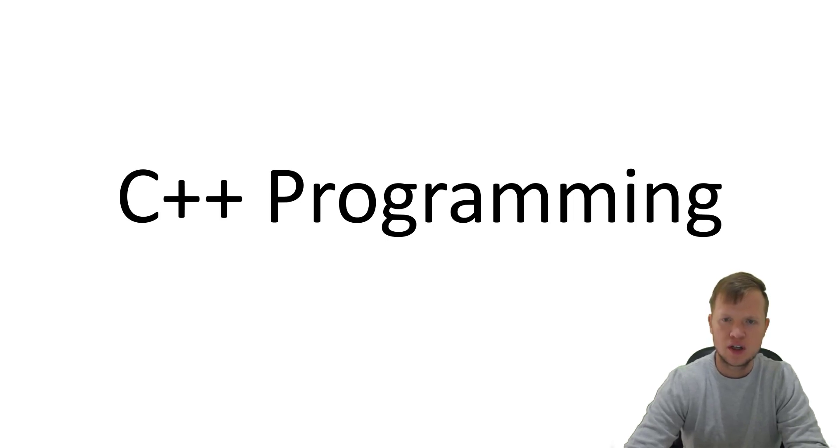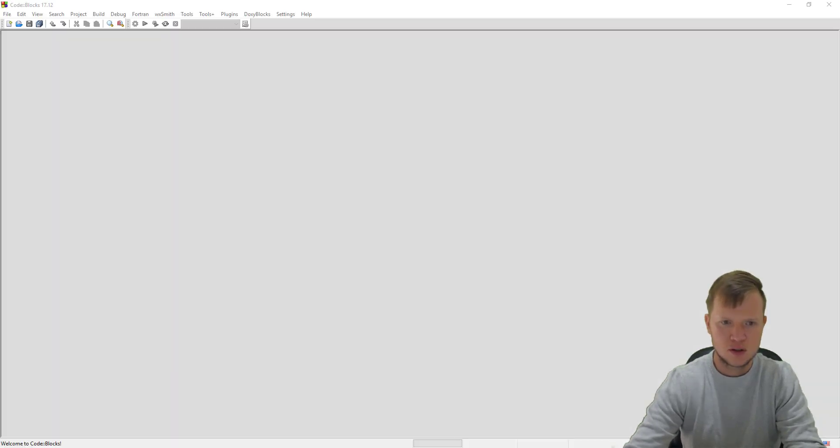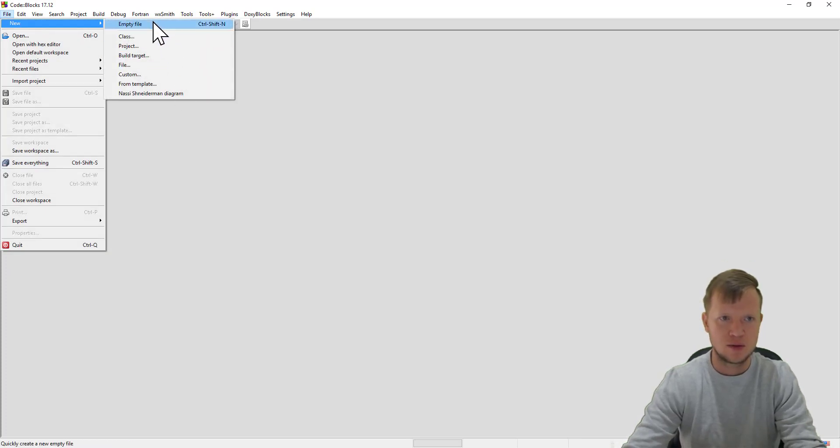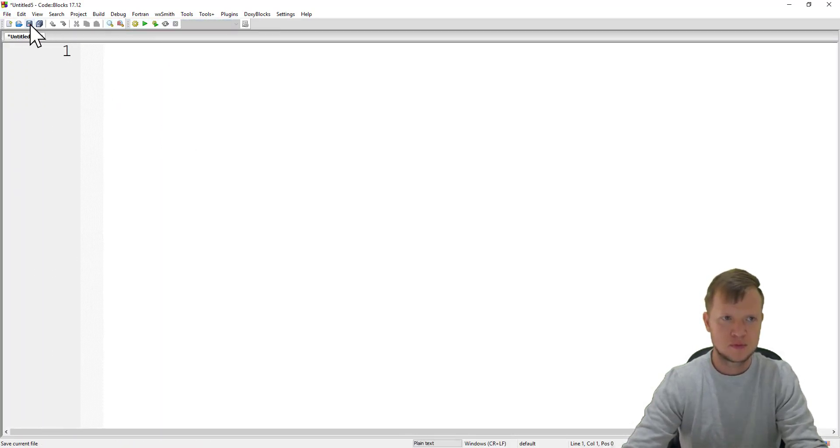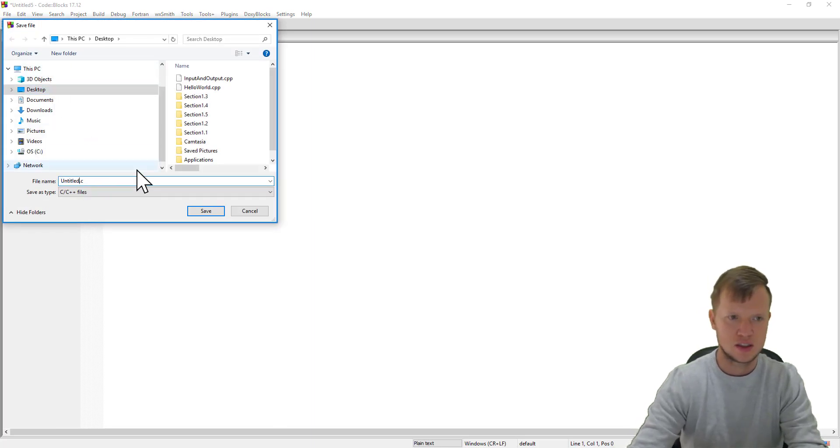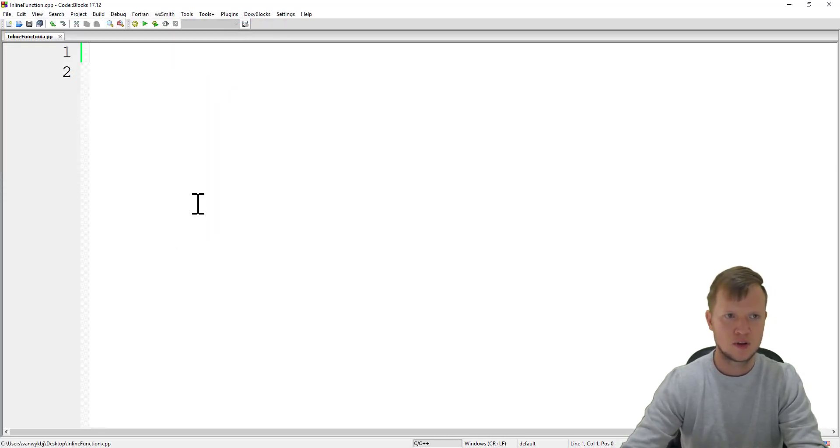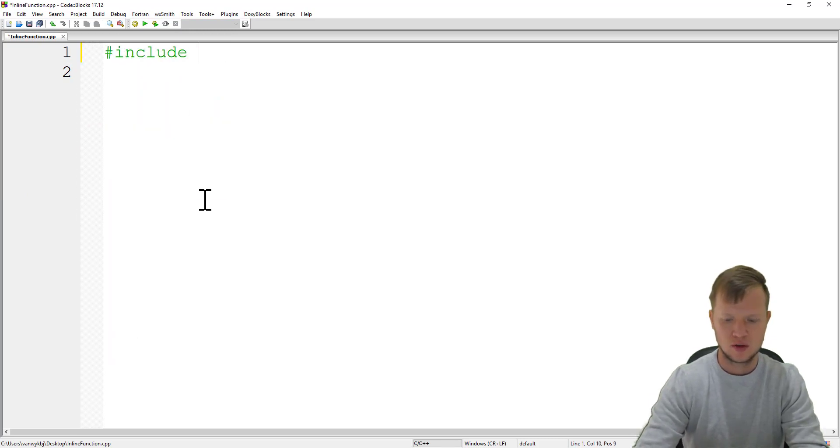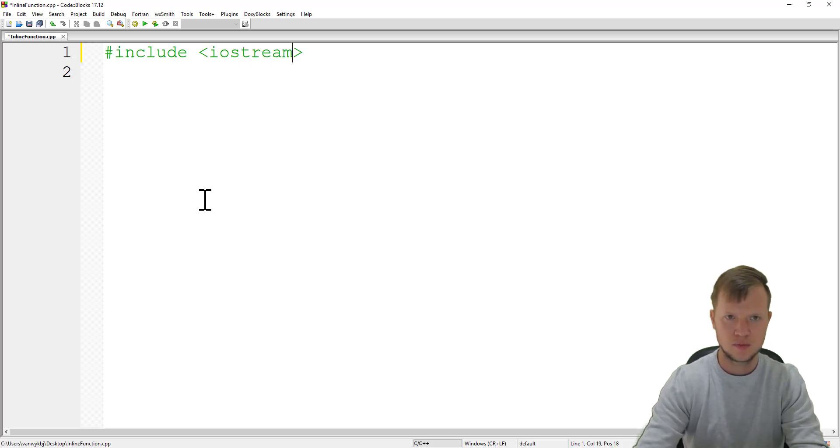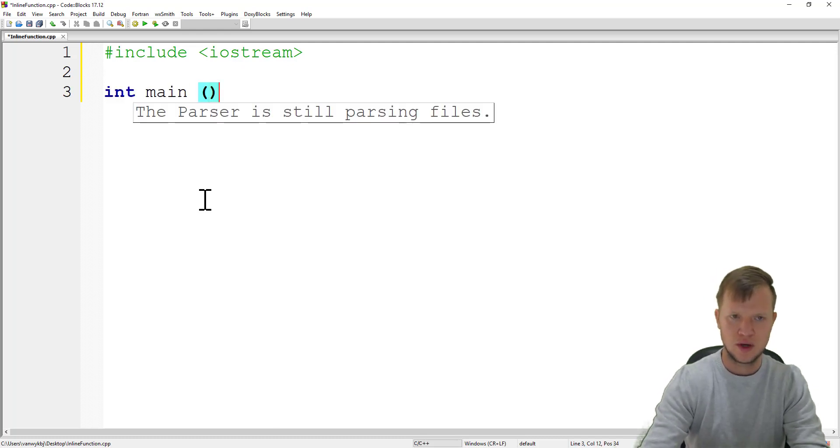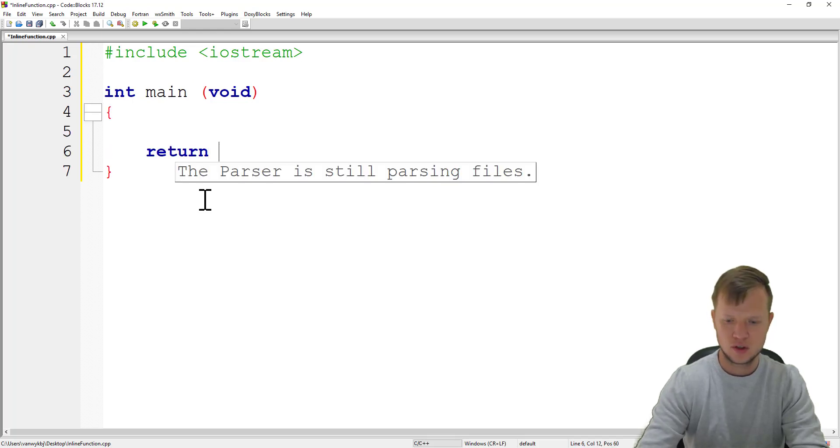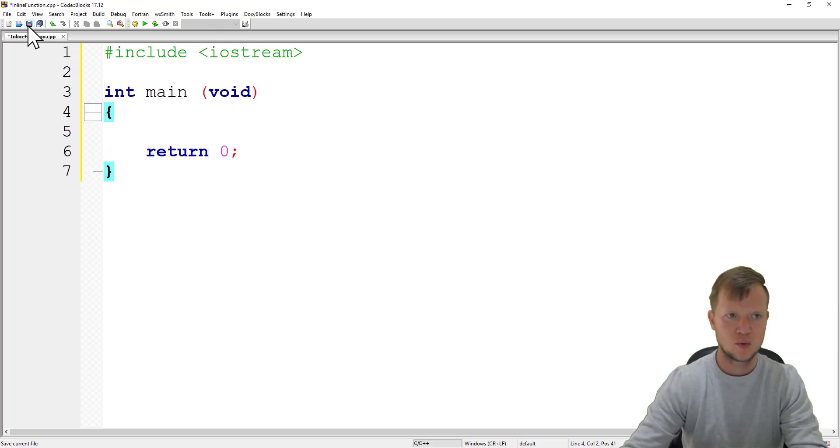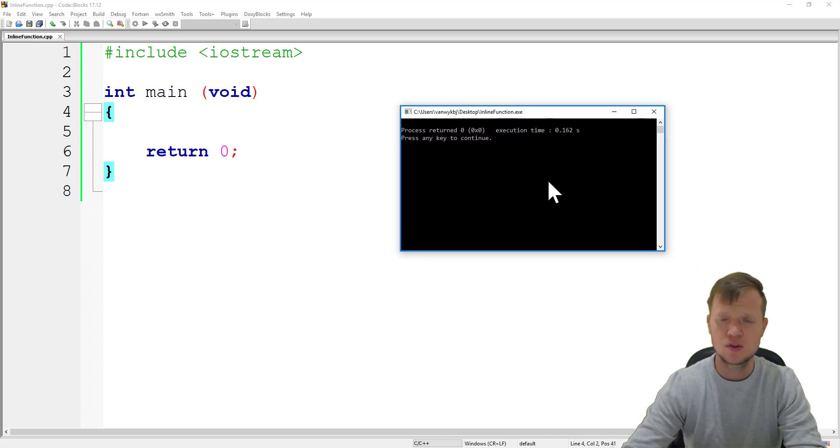Let's jump into the coding and I will explain as we go along. We'll open Code Blocks, create a new empty file, and save this as inline function.cpp. We'll start with our include statement iostream and our main function return zero. We'll save, build and run just to check that the program successfully compiled.